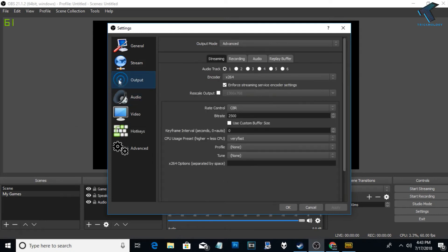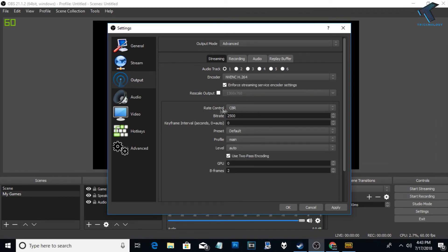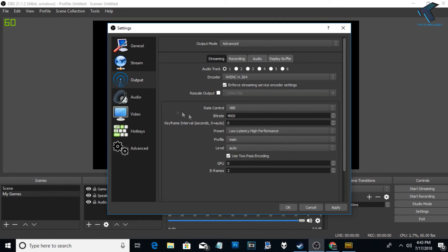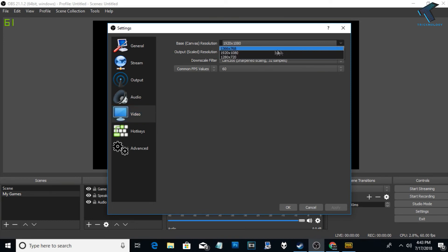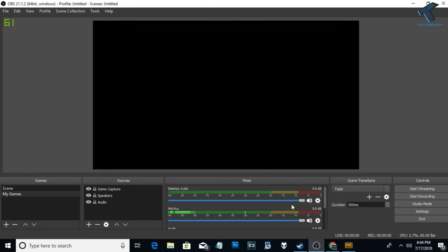Go to Output settings and click on the Streaming option. For Encoder choose NVENC H.264, set Rate Control to VBR, Bitrate to 4000, and Preset to Low Latency High Performance. Then go to Video settings, click Apply first, and set the resolution to 1920x1080. For FPS choose 60 if you have a high-performance PC. Click OK.